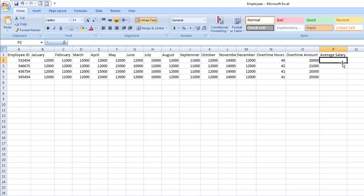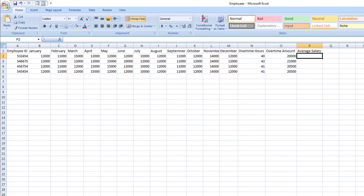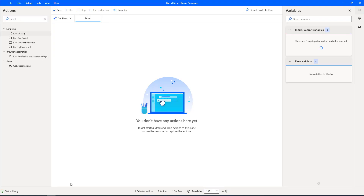In our scenario, to calculate the average salary of each employee, I'm going to use VBScript with the Run VBScript action. Along with that, I'll explain some new concepts such as the Get First Free Column or Row from Excel Worksheet action. As a first step, I need to launch Excel, so I'll use the Launch Excel action. Let me drag and drop this action onto the workspace.